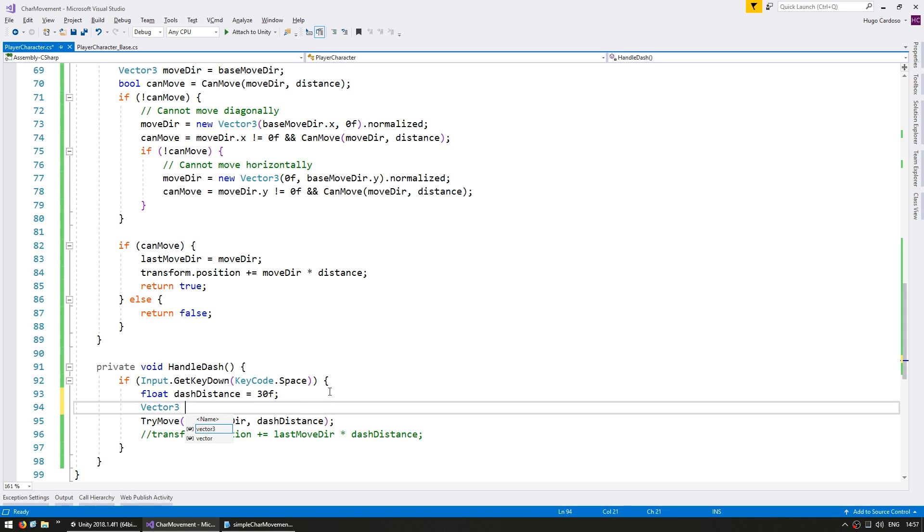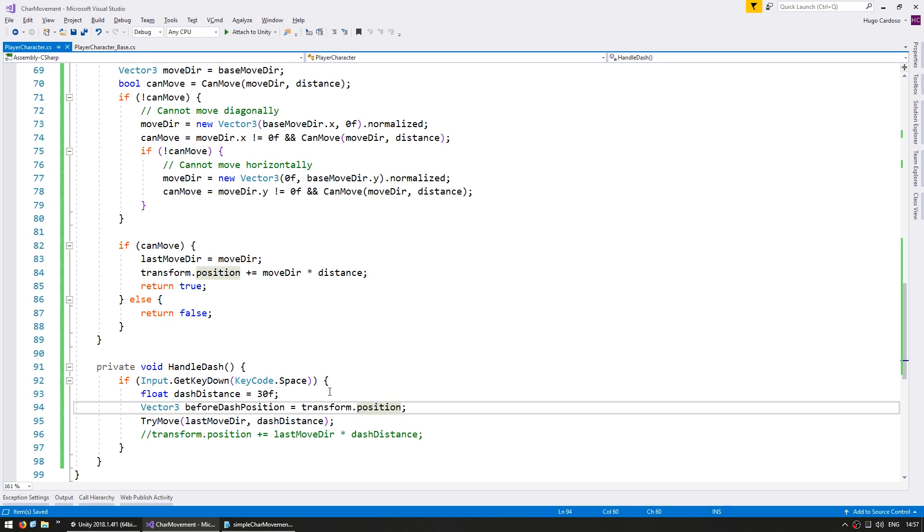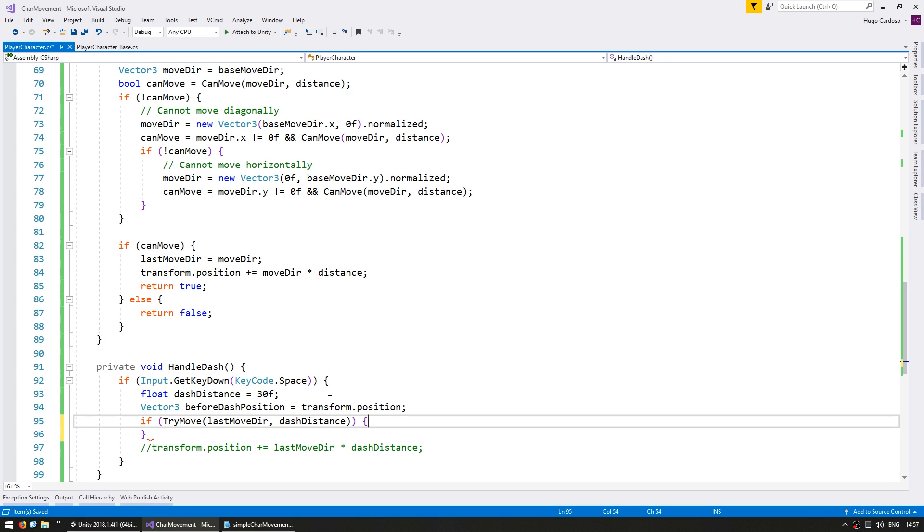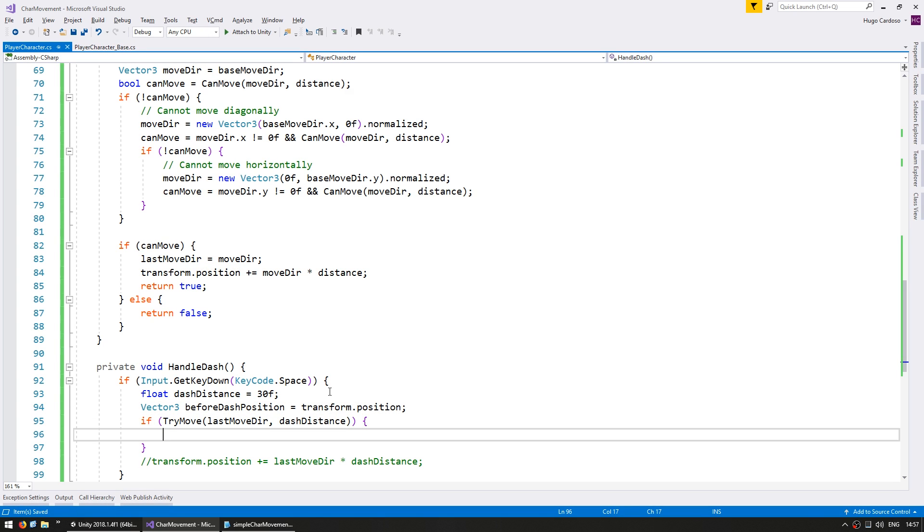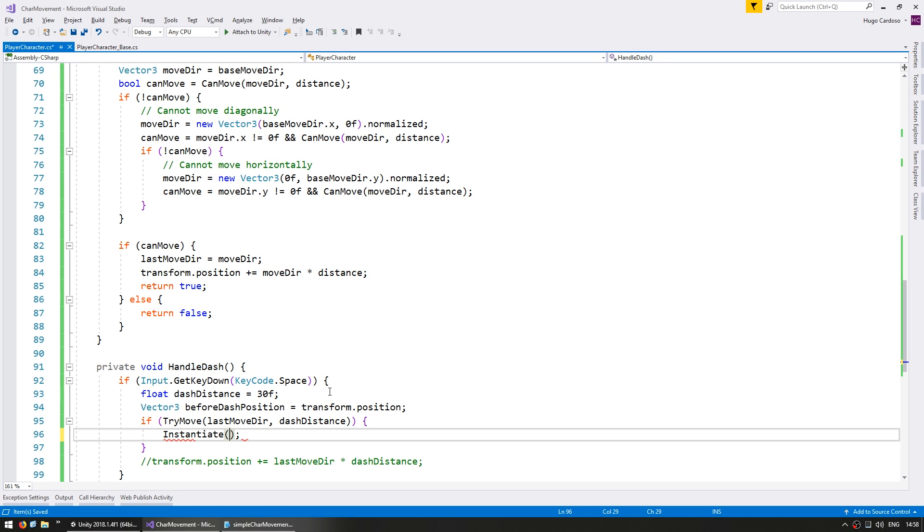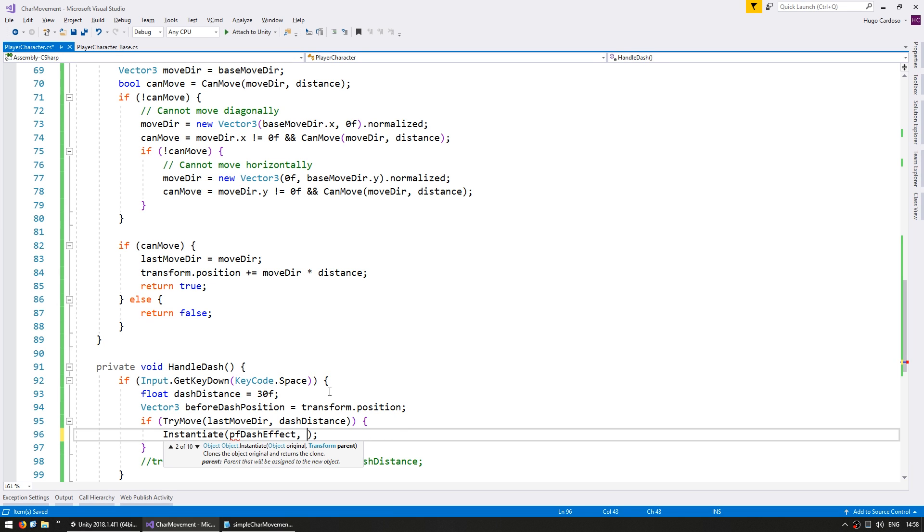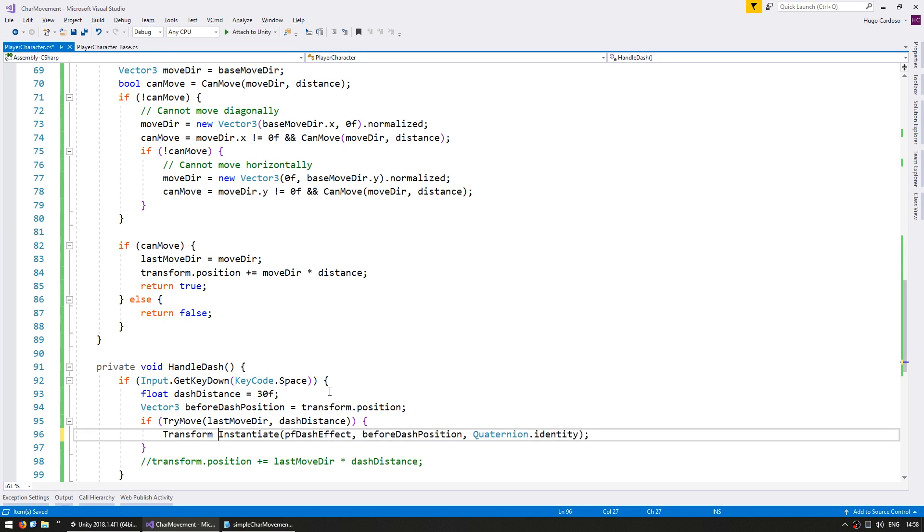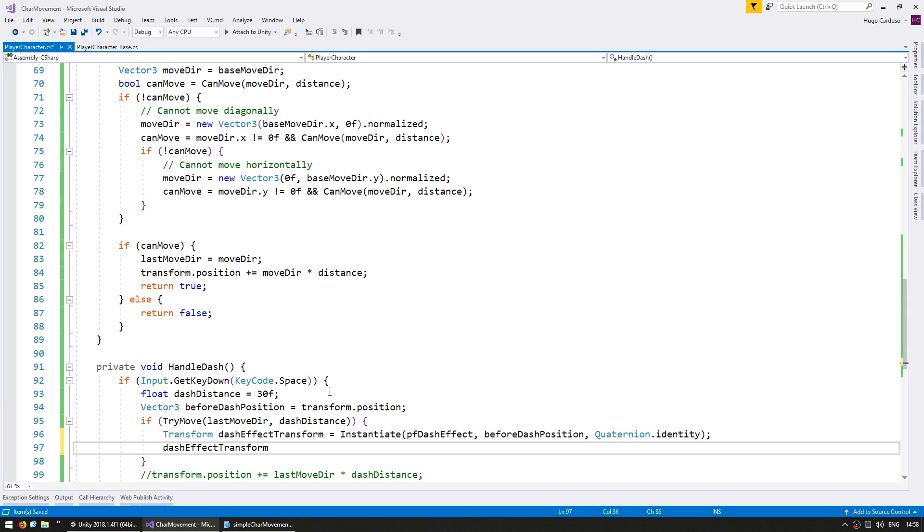So let's store a vector 3 for the before dash position. And we only want to actually spawn the effect if we can dash. So we can use the if on our try move function. So if we did successfully move, then now we have the before and after position. So let's instantiate the prefab, so PF dash effect. Instantiate it on the before dash position.